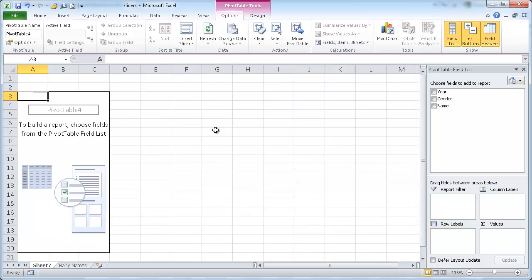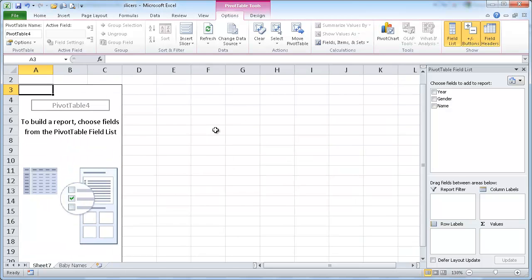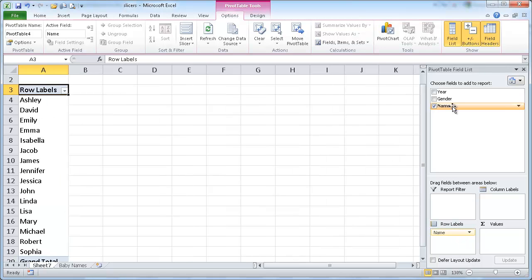Let me increase the size here a little bit. So let's go and just put the name and maybe the count of names.